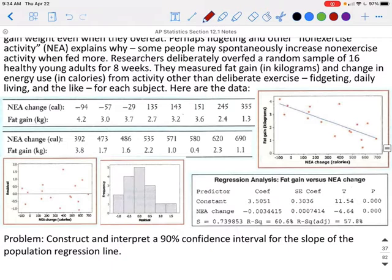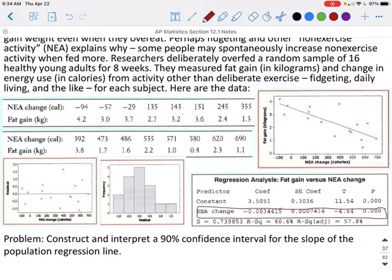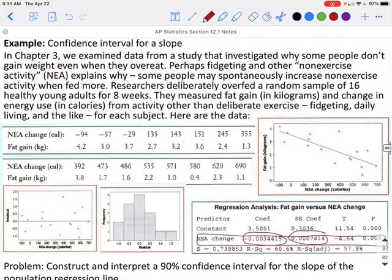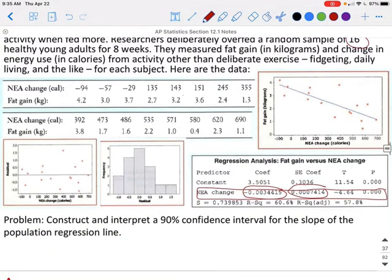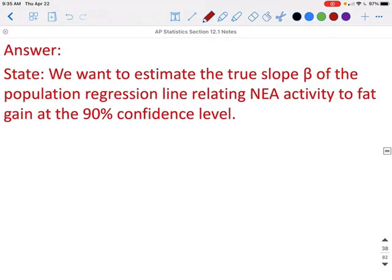From this data, we need to construct and interpret a 90% confidence interval for the slope of the population regression line. The slope b for our sample is negative 0.0034415, and our SE sub B, the standard error of the slope, is 0.0007414. We'll use the four-step process. Step 1 — State: we want to estimate the slope beta of the population regression line relating non-exercise activity to fat gain at a 90% confidence level.